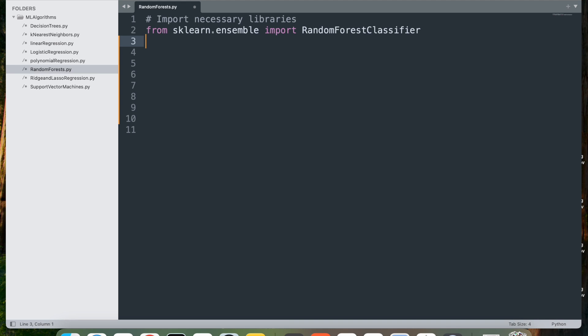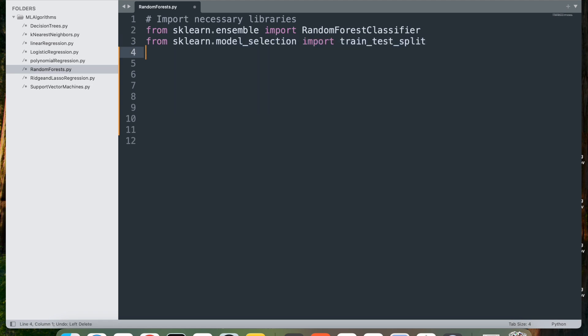The RandomForestClassifier is an ensemble learning method that builds multiple decision trees and combines their outputs to improve accuracy and reduce overfitting. From sklearn.model_selection we import train_test_split. This function splits the dataset into training and testing sets, allowing for model evaluation on unseen data.